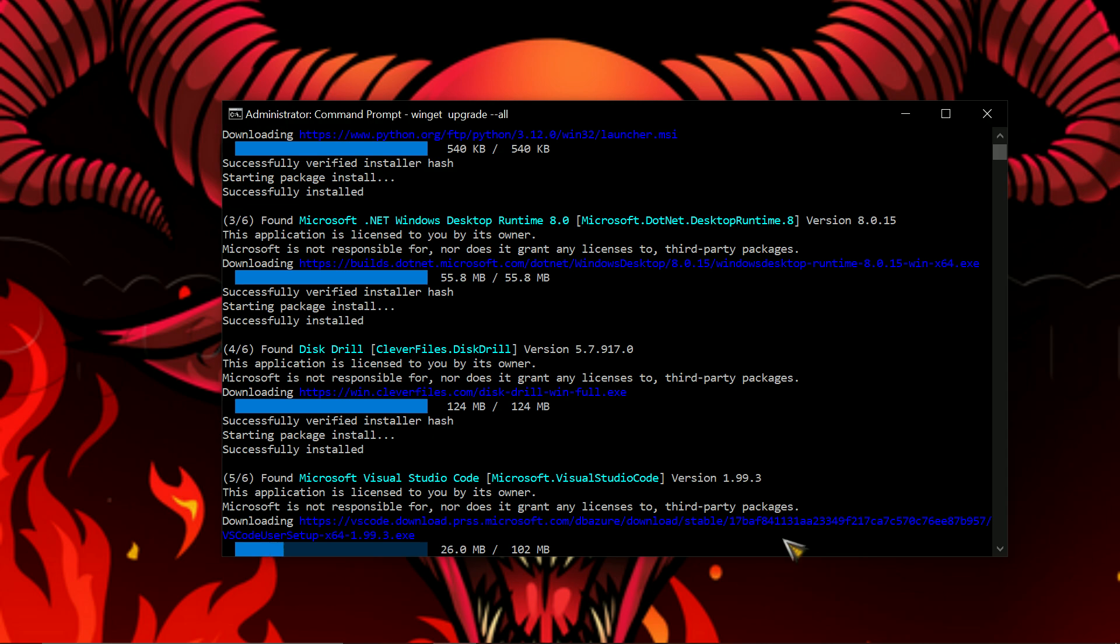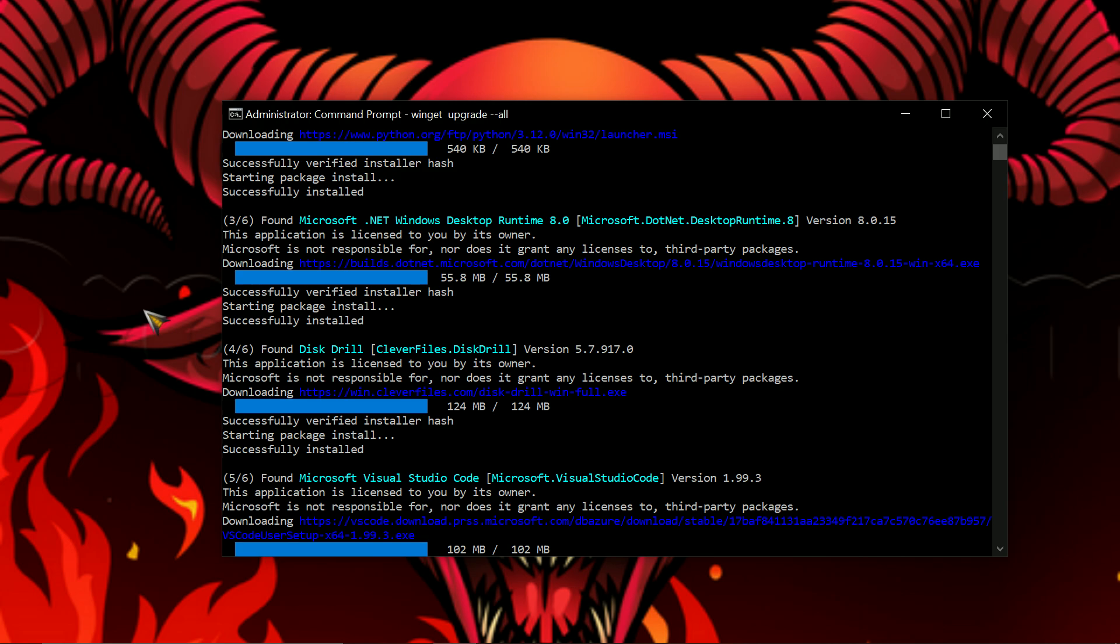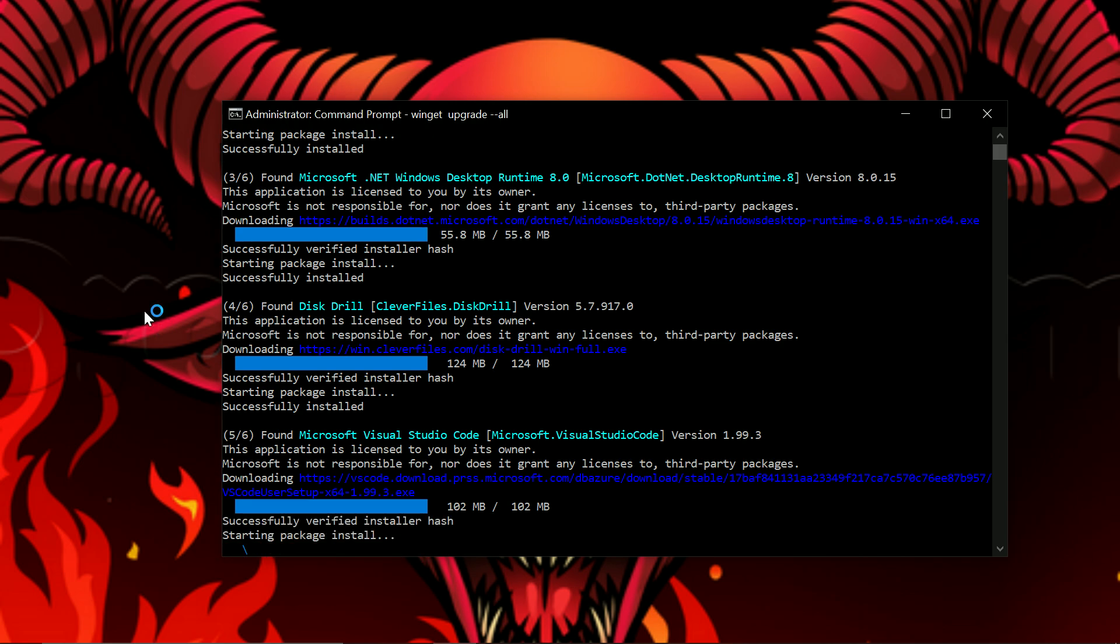So that's how to scan for drivers and update yourself instead of using Windows Update.